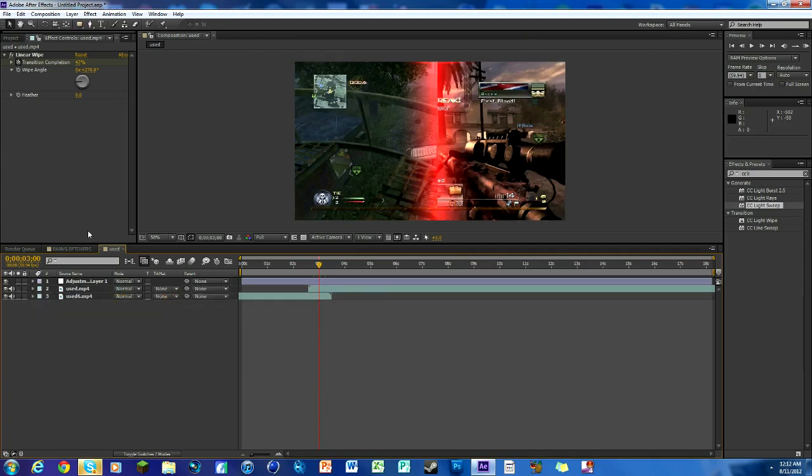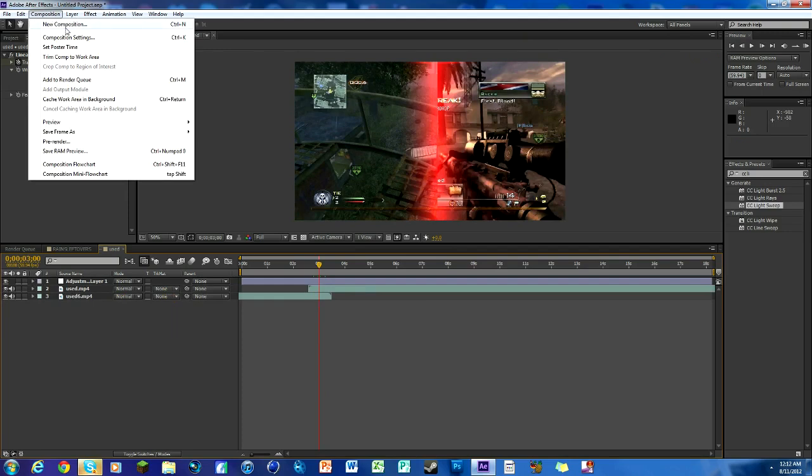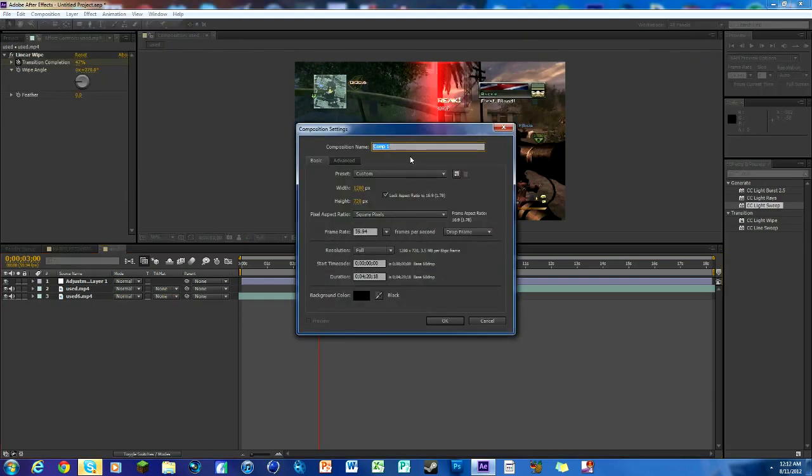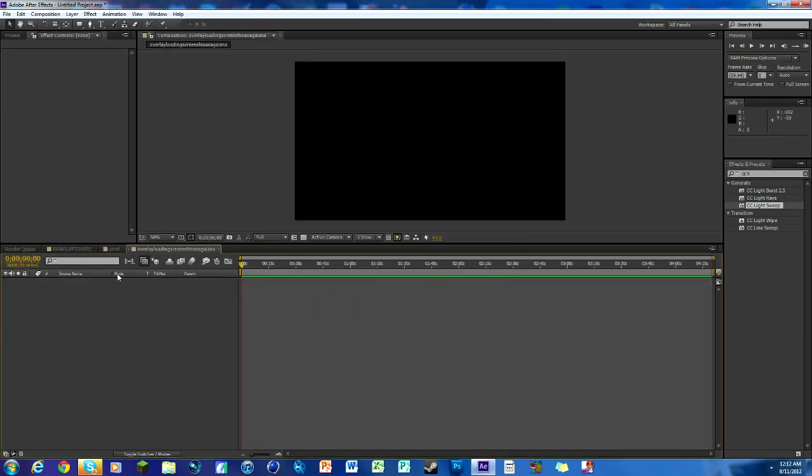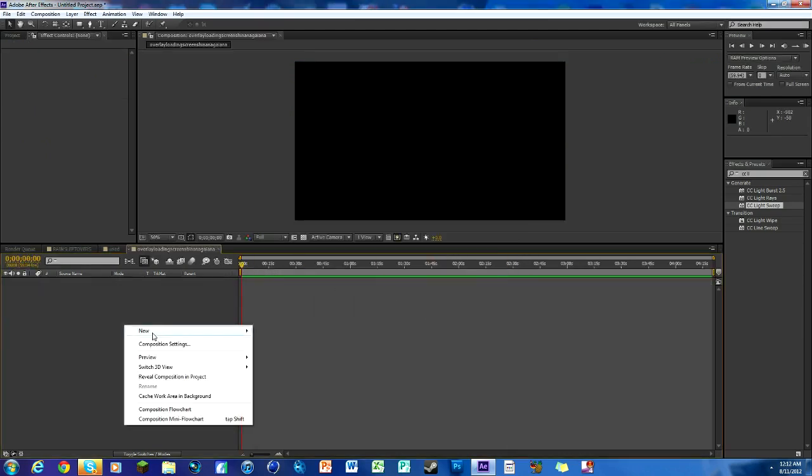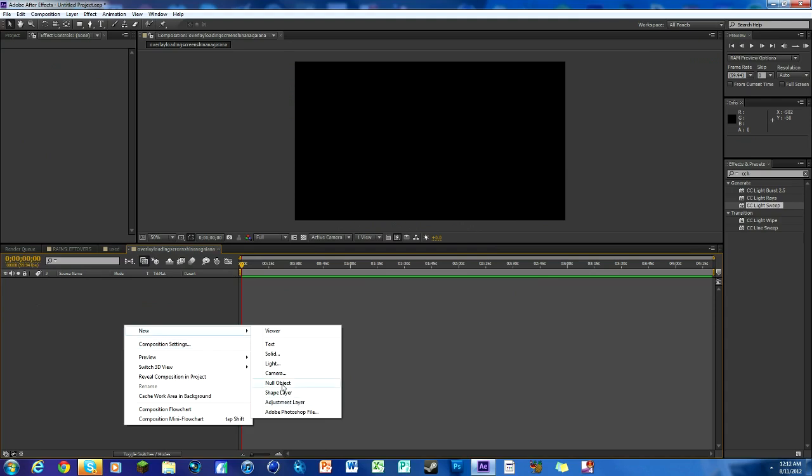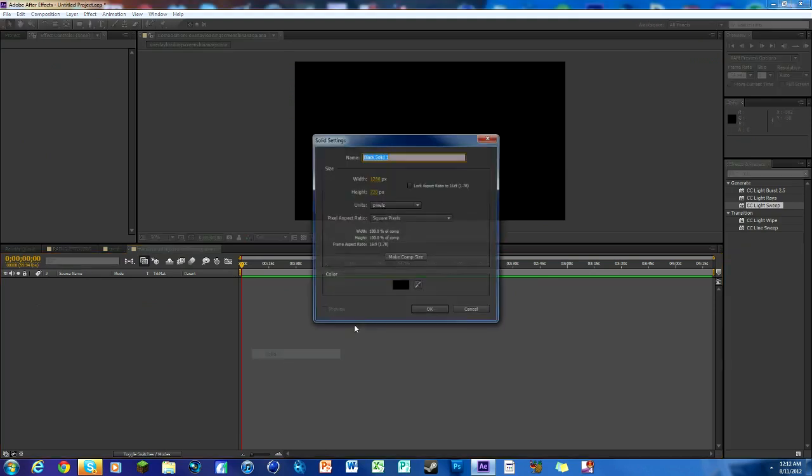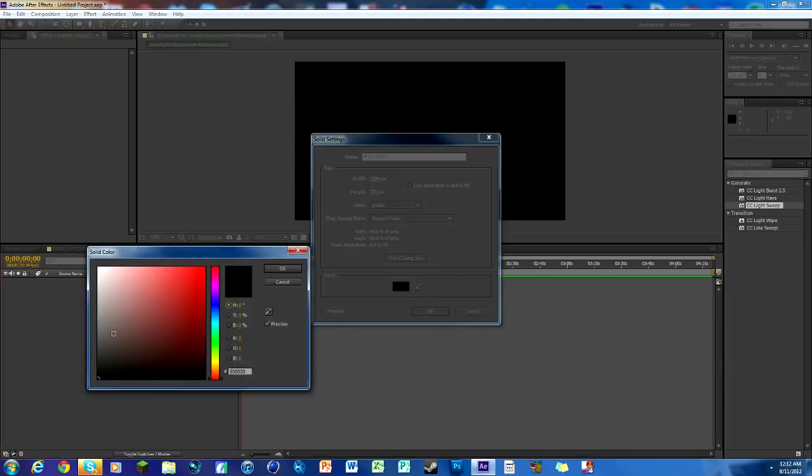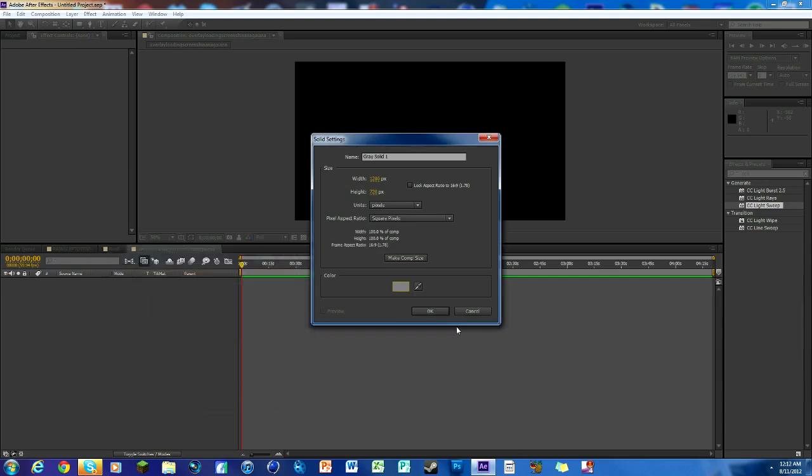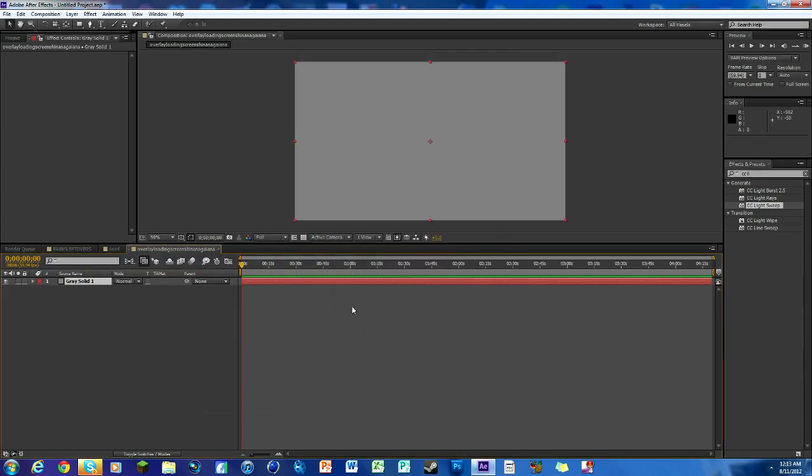Now we are going to make the solid that goes on top of it. So we are going to make a new composition completely. And we are going to name it Overlay Loading Screen Shenanigans. Okay. And everything else is good. So then we got this thing. We're going to start off by making a solid. So new, solid. And we want to make it like a gray. So like 127, right here. See how it's 127, 127, 127. So right in the middle. Okay. Boom. We got our gray.